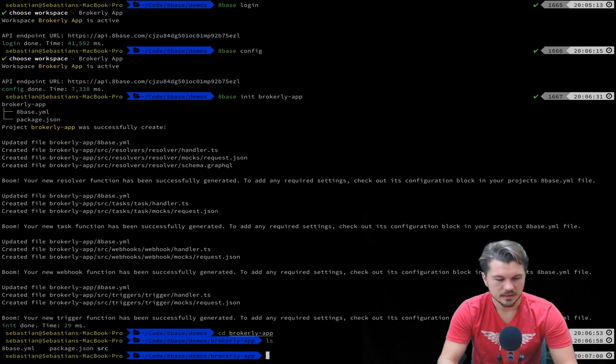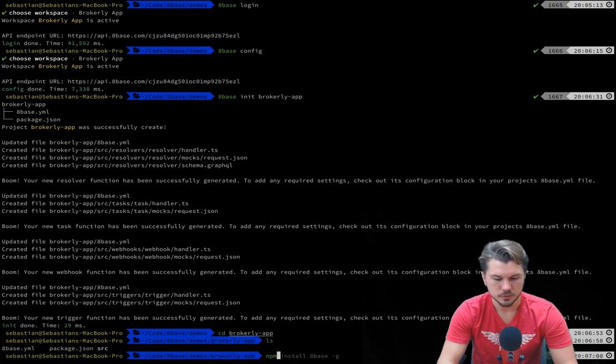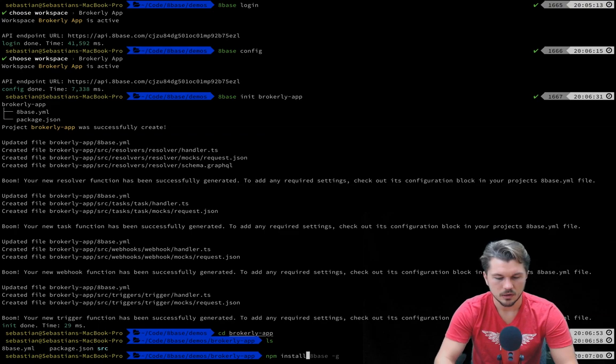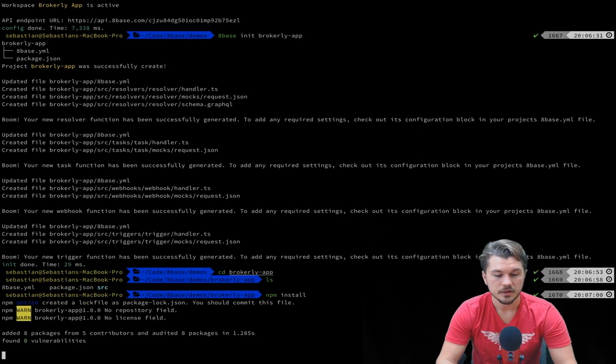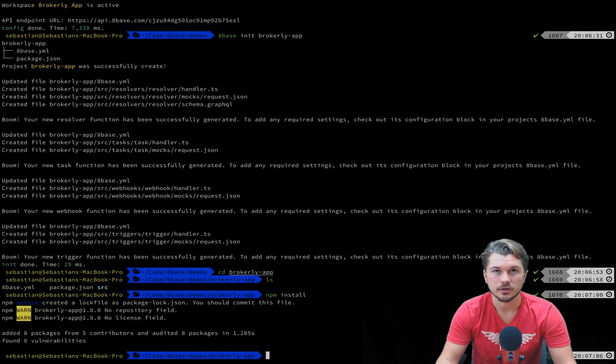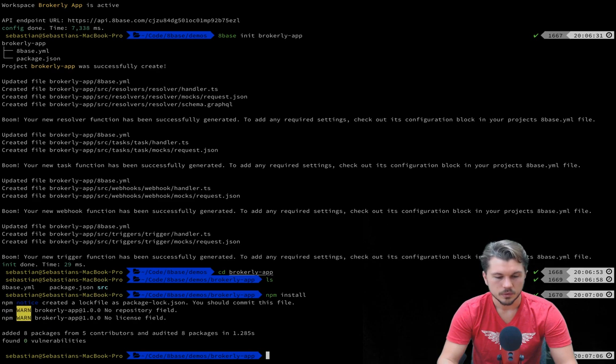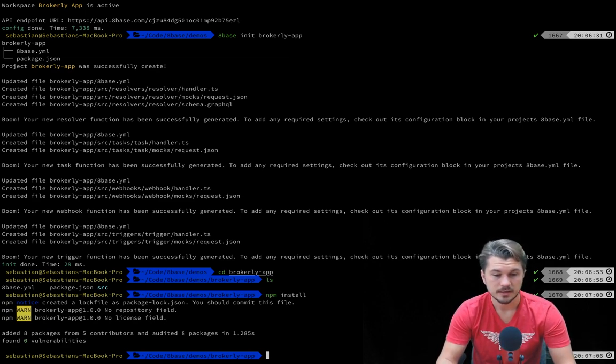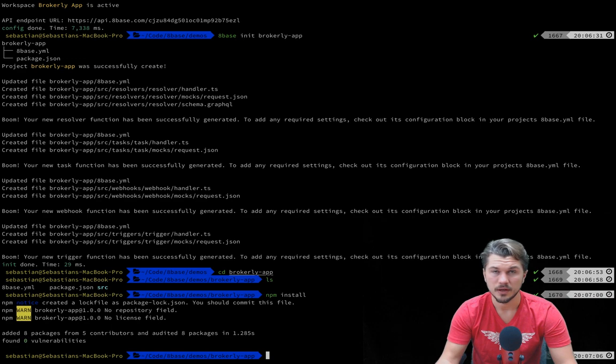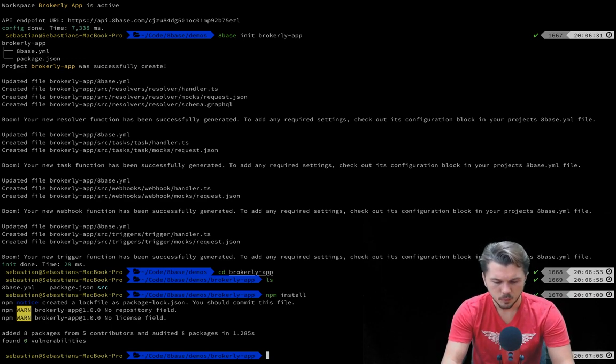All right, now we can see in here it lists out a few packages for us which we're just going to run npm install to make sure that all the packages are installed locally. Cool, so right now we're in a new 8Base project which will be deployed when we deploy to the brokerly app workspace.